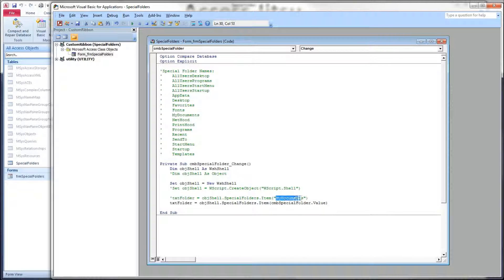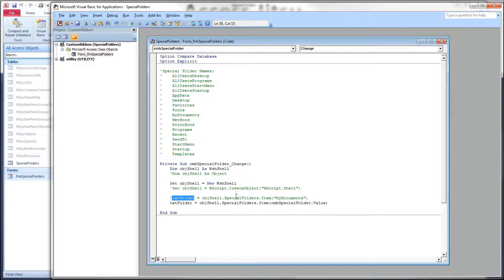Stick any of those in there and that returns a path, it returns a string. And what I'm doing here is setting text folder, which is that text box on our form, equal to the path that's been returned to it.